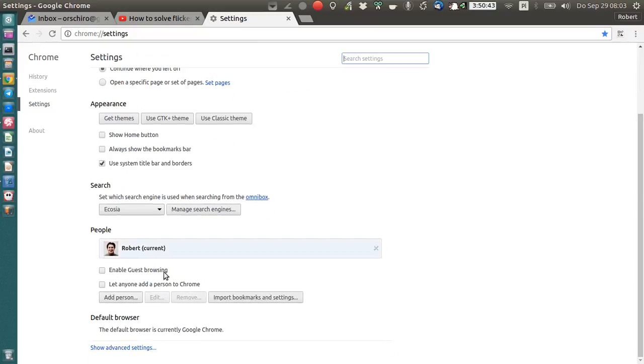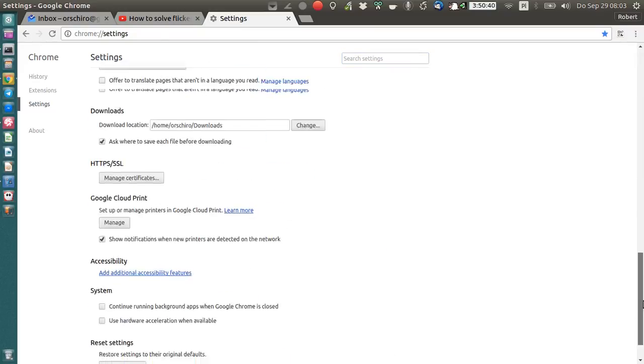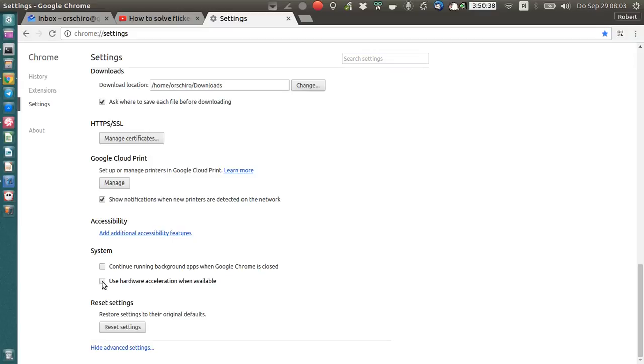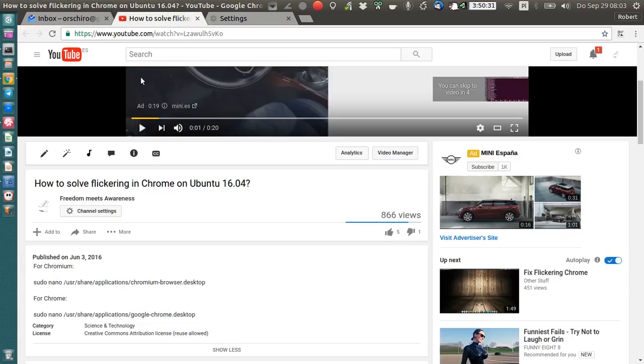You go down to the advanced settings and make sure that you untick 'use hardware acceleration when available.' That's all you should have to do to get rid of the flickering.